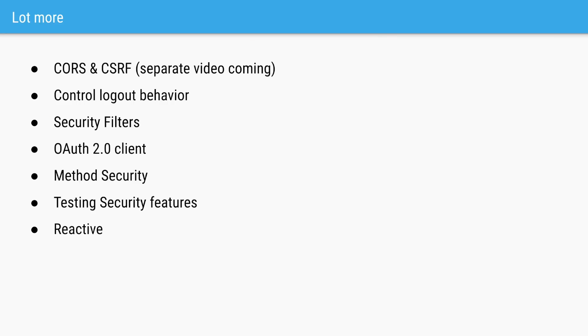CORS and CSRF are two other important topics which I want to cover, but we can do that in a separate video. Thanks a lot for watching, and see you in the next one. Bye.